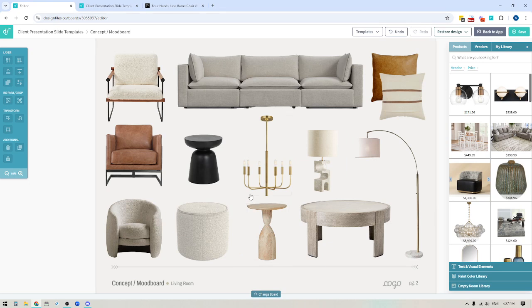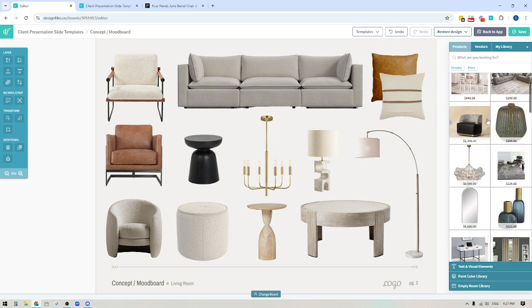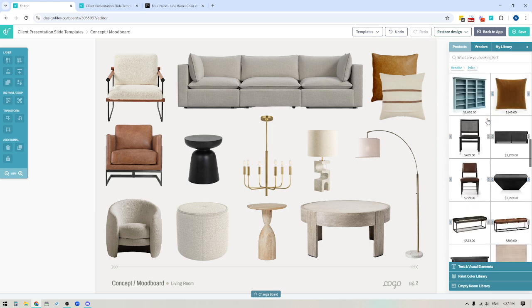Hey folks, Sheila here from Design Files. In today's video, we're just going to do a quick overview of the product libraries that are available to you within the mood board software and how you can use these libraries to quickly source products and build out your designs.